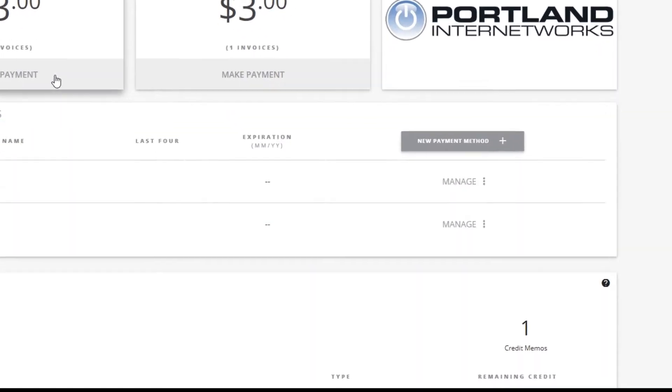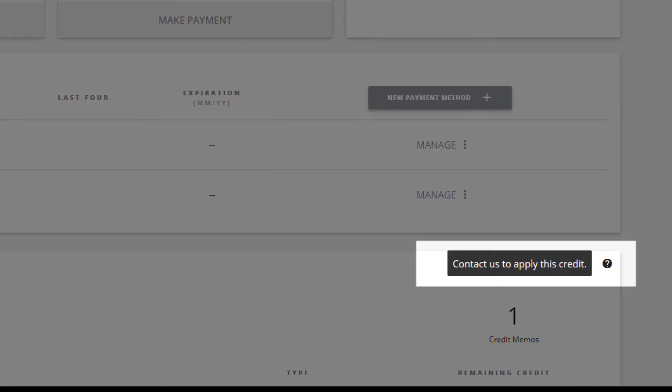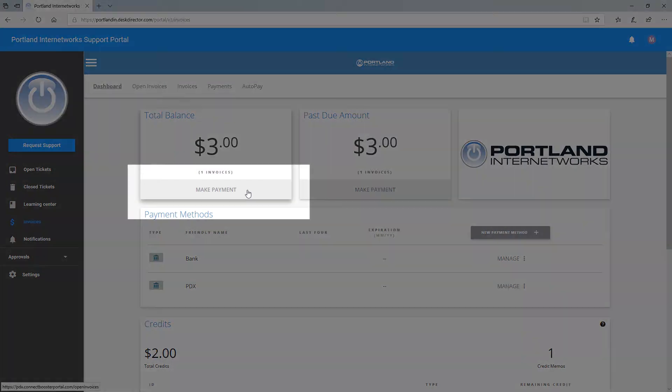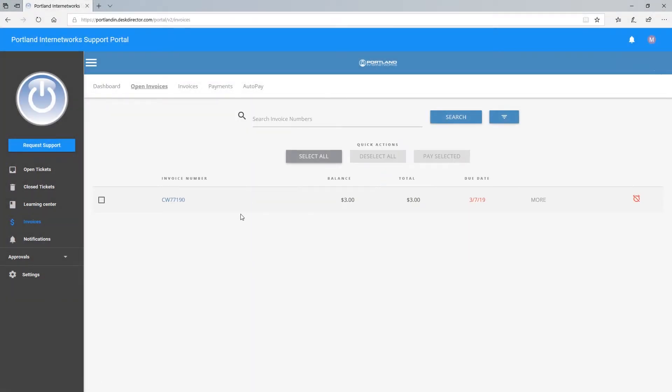If you have any pending credits, be sure to talk to our billing department to ensure they are applied to your account. Select Make Payment from the Total Balance field.